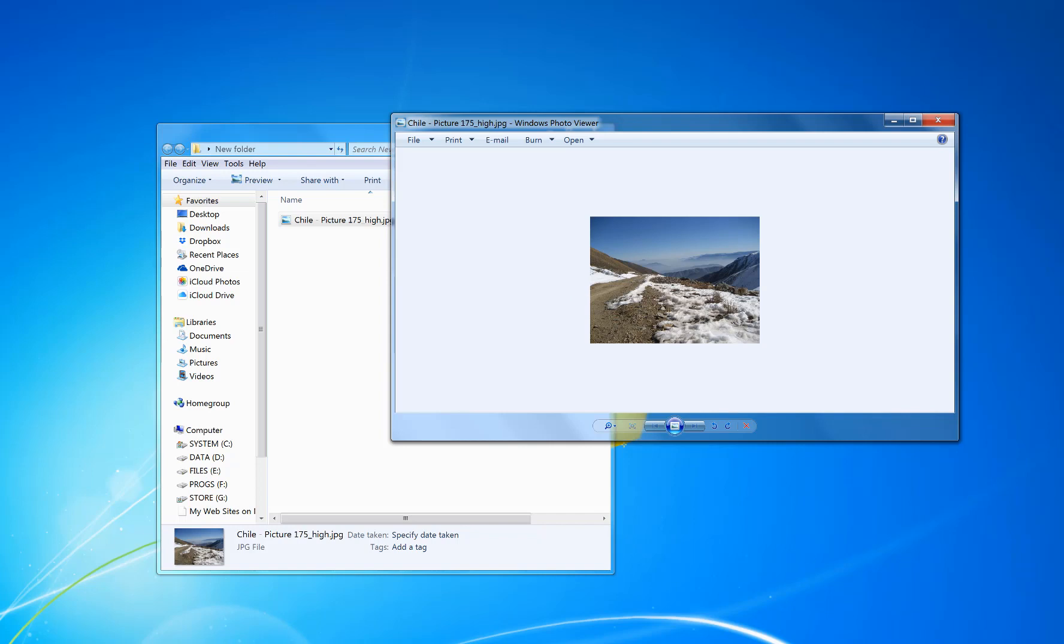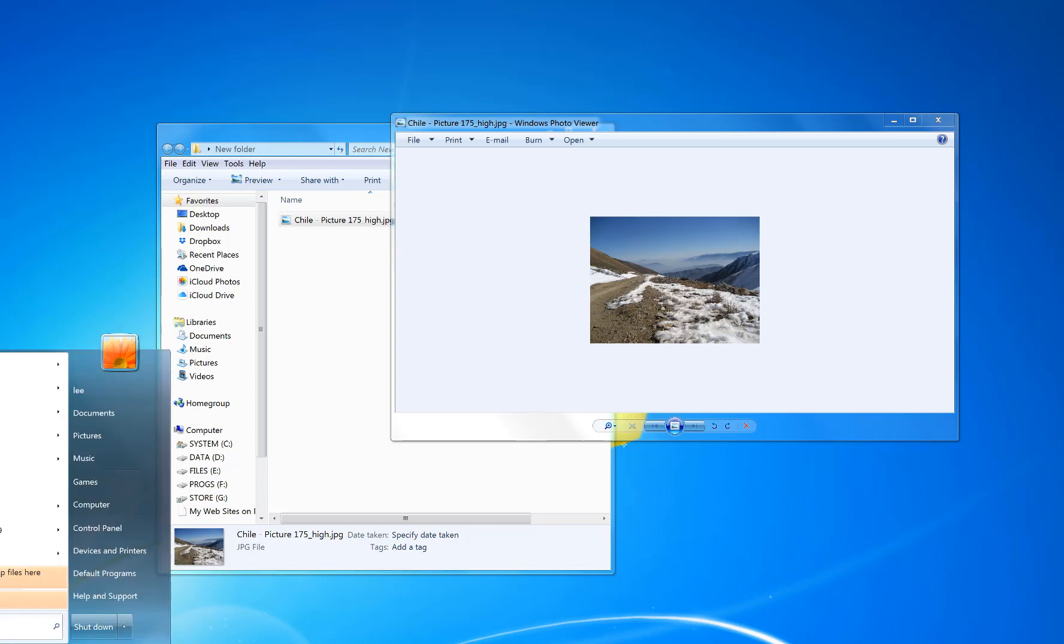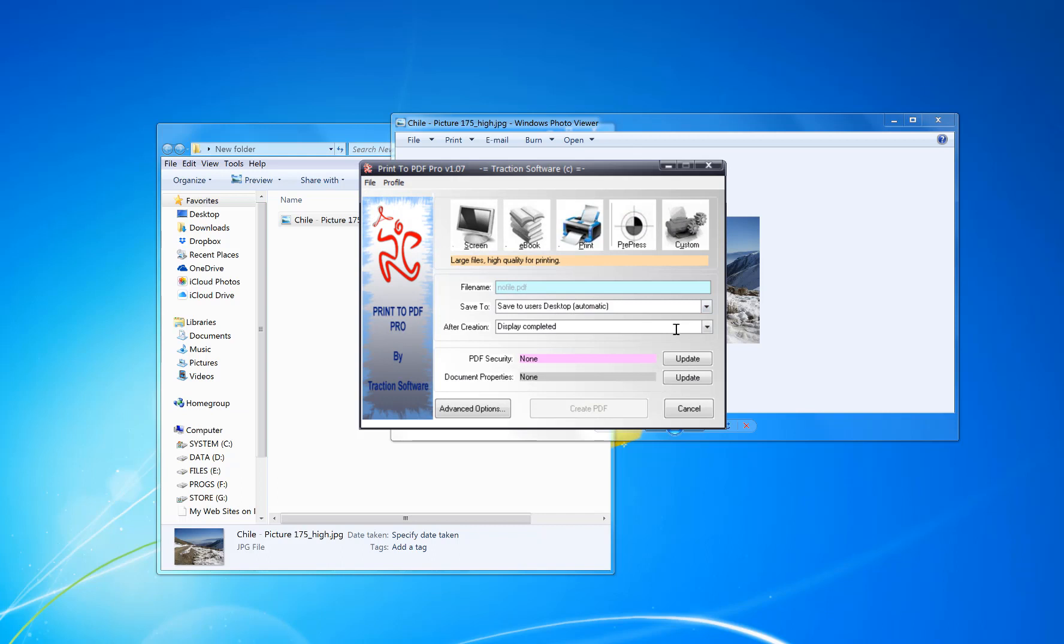To do this, you can either do it from the Start menu or from the icon on the desktop. I'm going to do it from there. Now in here you can set the settings as to where it saves automatically or not.